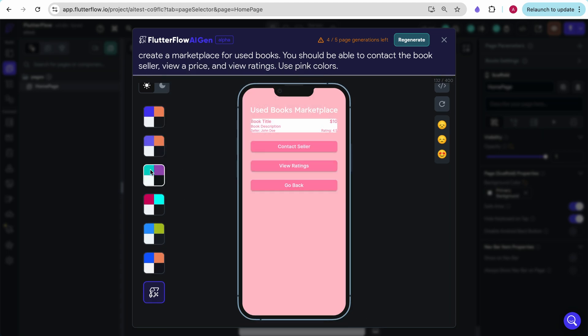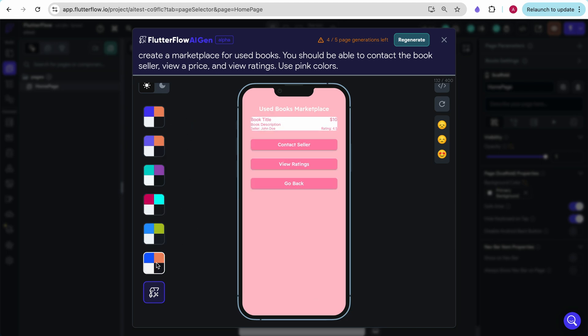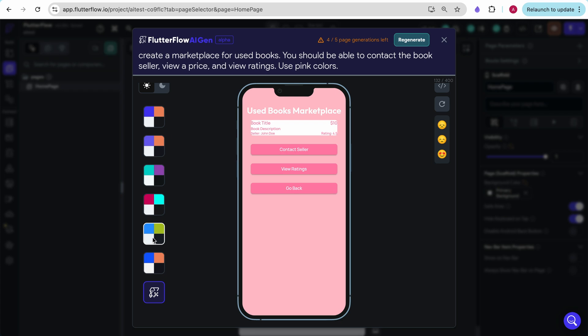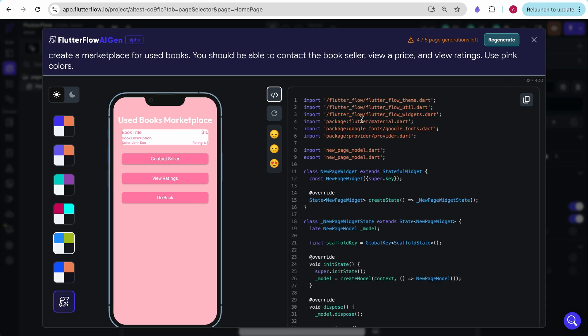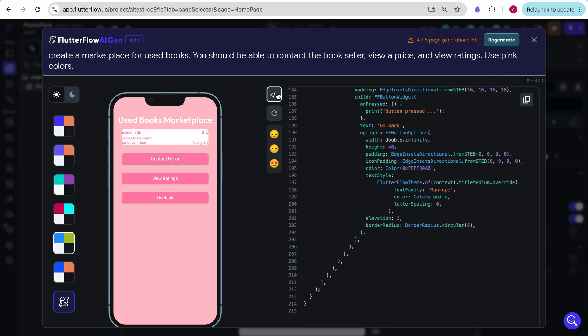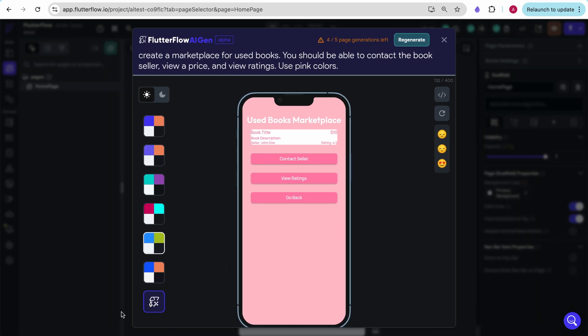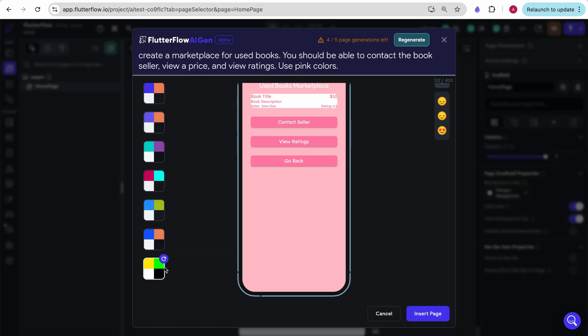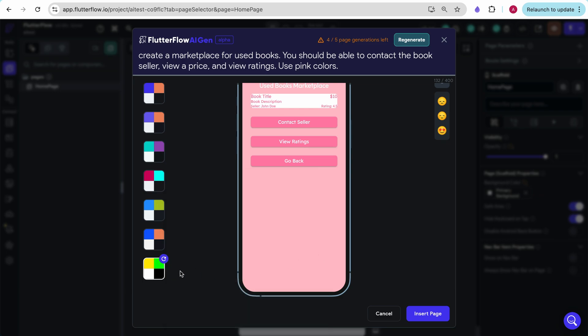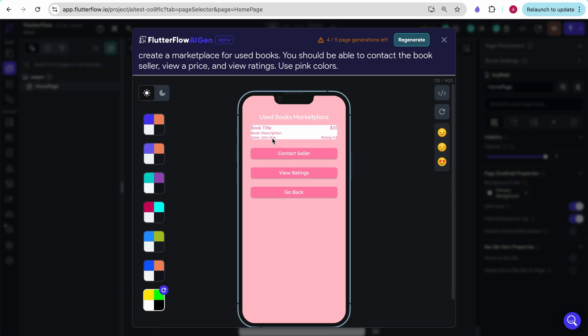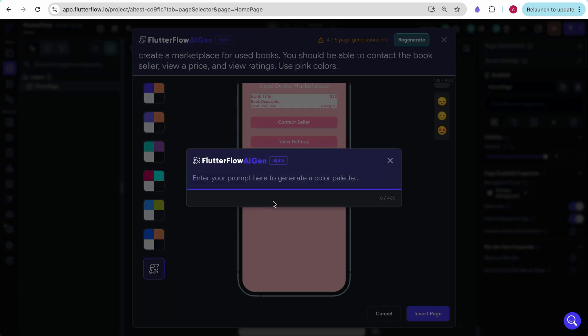It seems over here we can change the font size, the font, and then we can also go here and rate what they've made. We can see the code that they built up for it if you wanted to export this. And we can also generate a color palette. So I'm going to say happy, vibrant colors. This is the color palette it was able to generate. We see primary yellow, pink, green, blue. These are vibrant, happy colors, but for some reason it's not able to apply it to this.